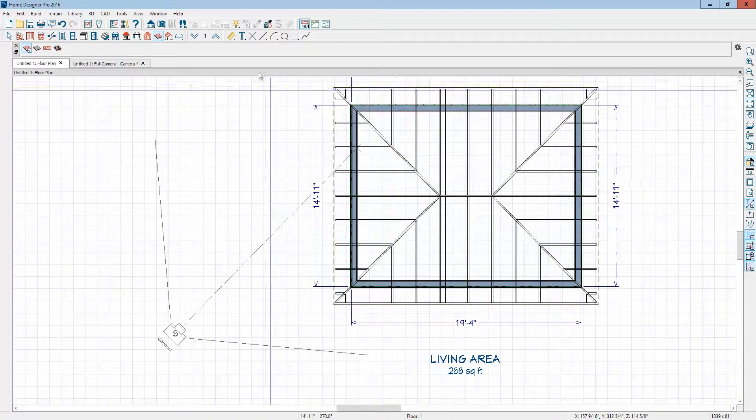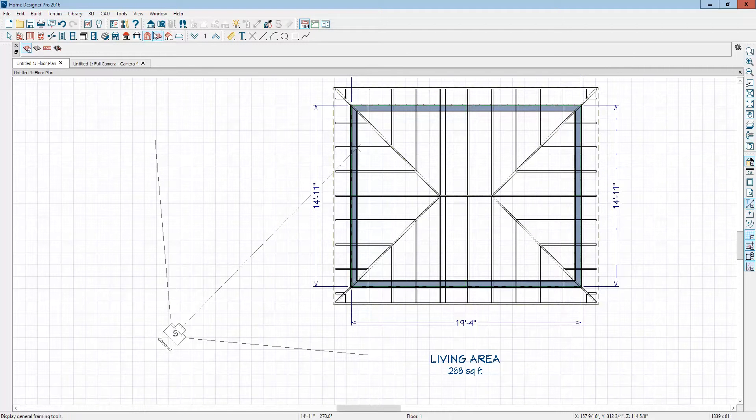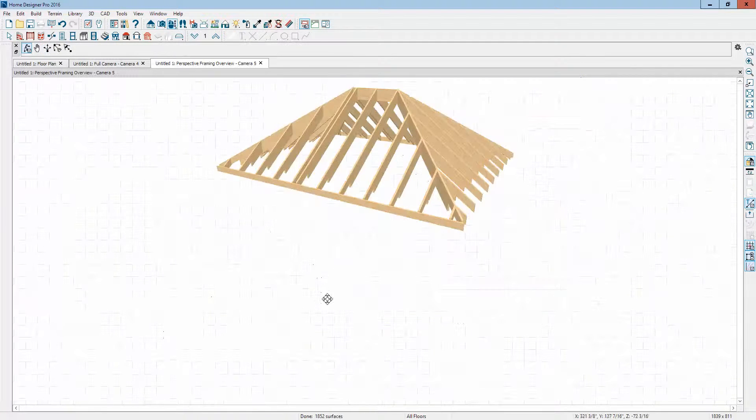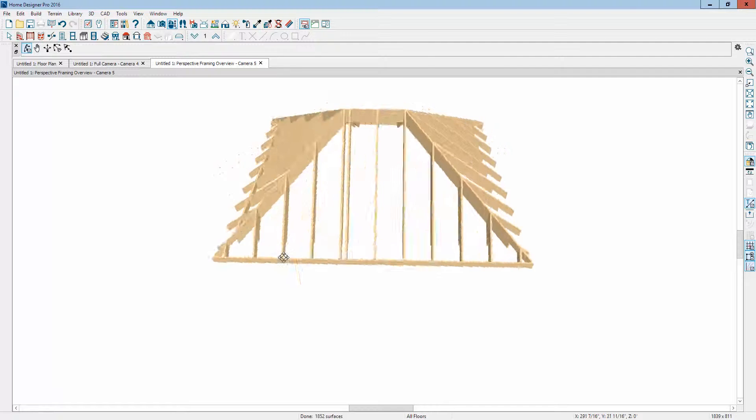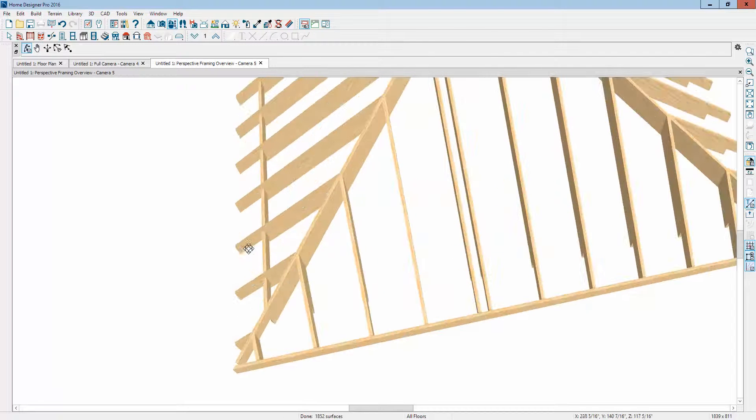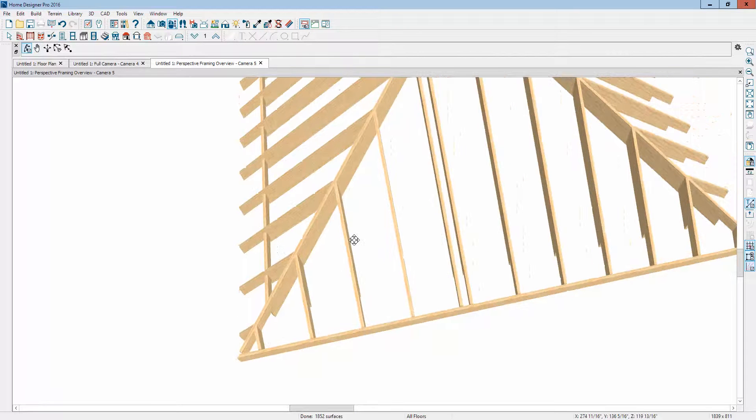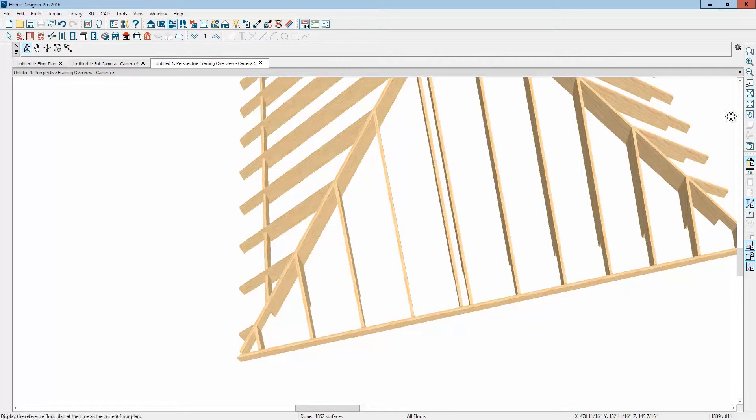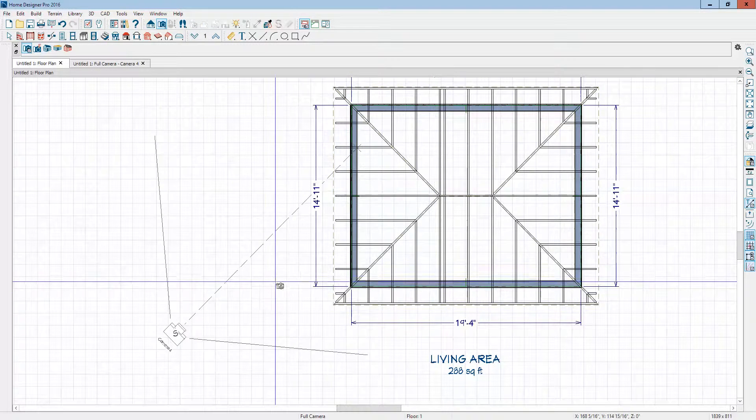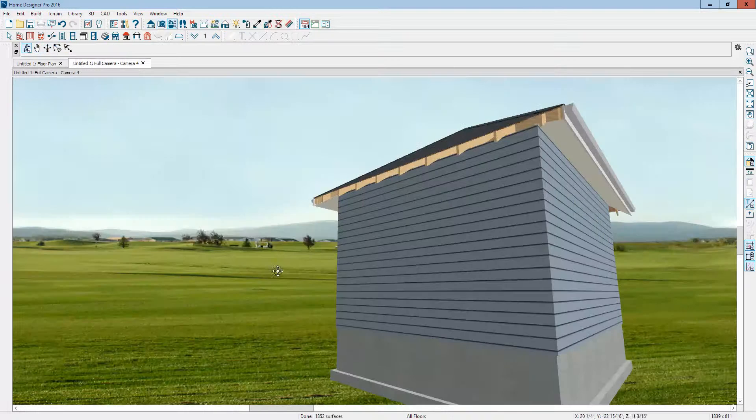Okay, now just to check my work, it's a little bit hard to see. I'm going to go to the framing overview. Yeah, there it is. There's that piece I put in there. We'll check it in the camera.